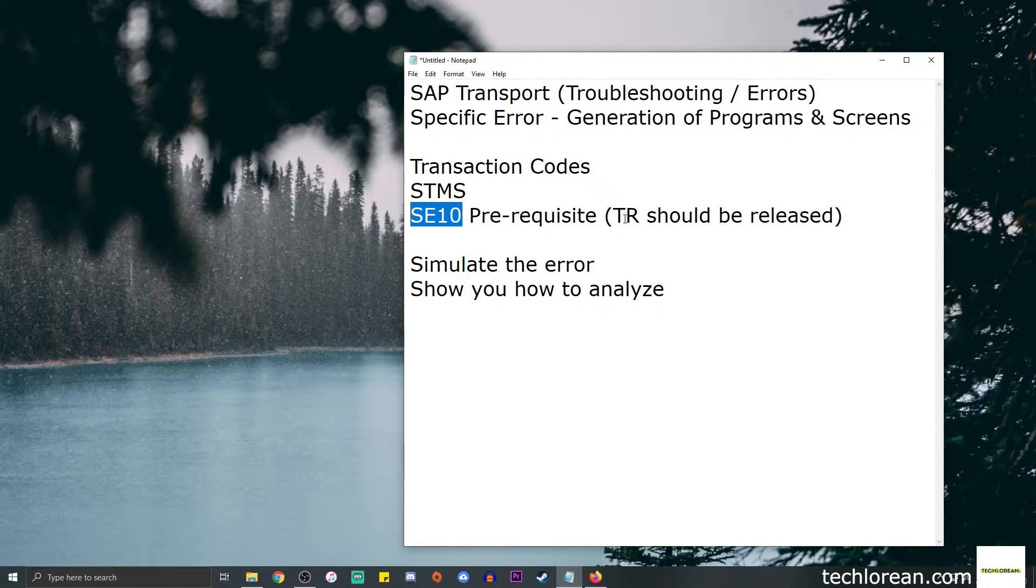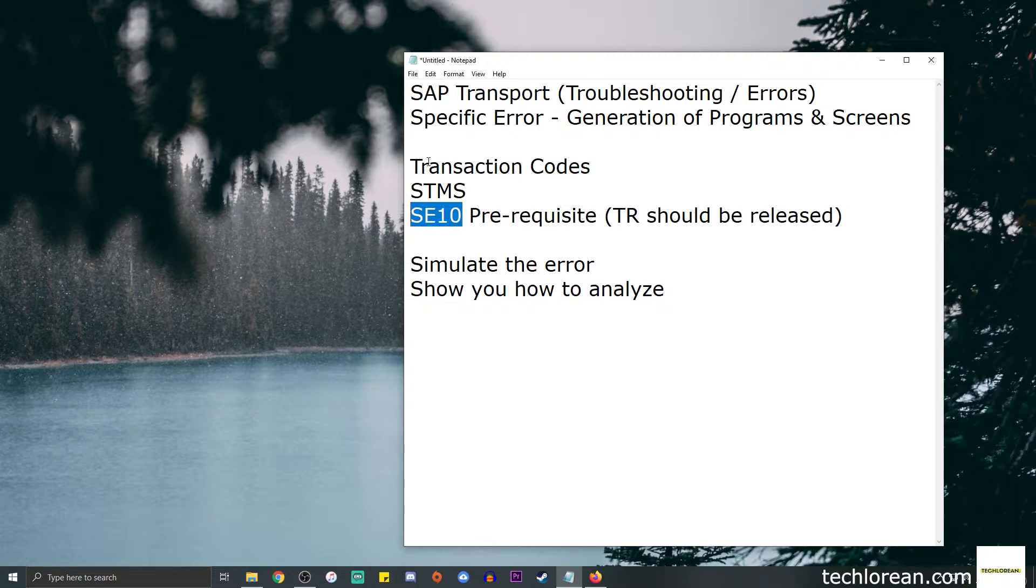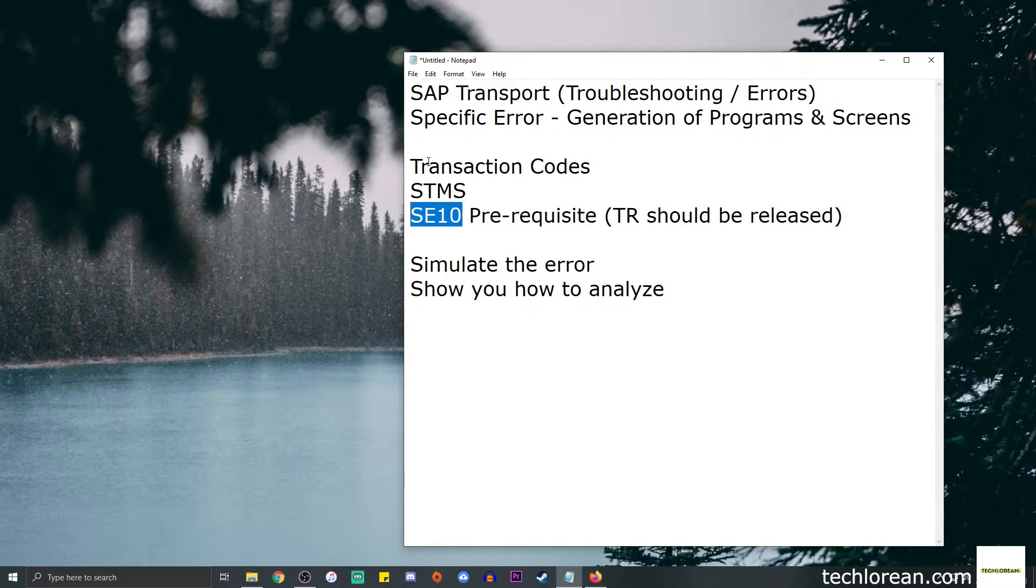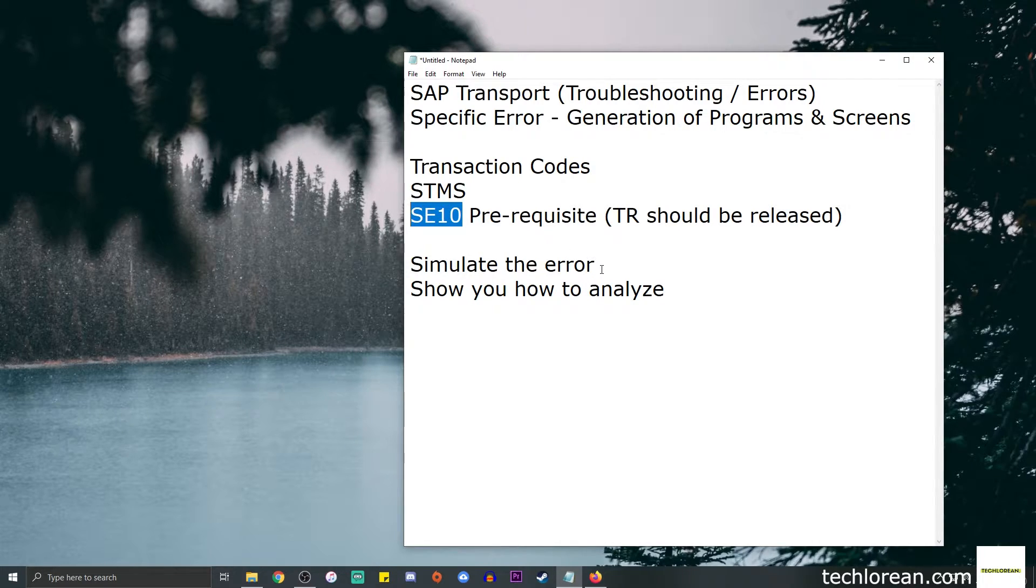I will create a separate video on transports 101 where we create, modify, transfer copies, delete, and even release so on and so forth. For now we're going to focus on the troubleshooting portion.